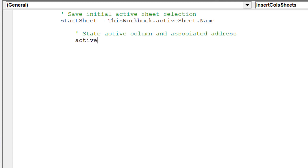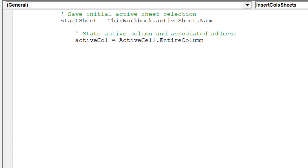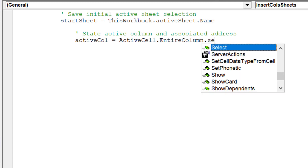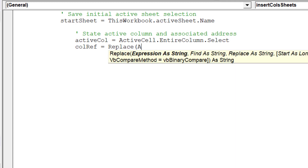We now want to set the location of the active column. Colref will reference the active column address.